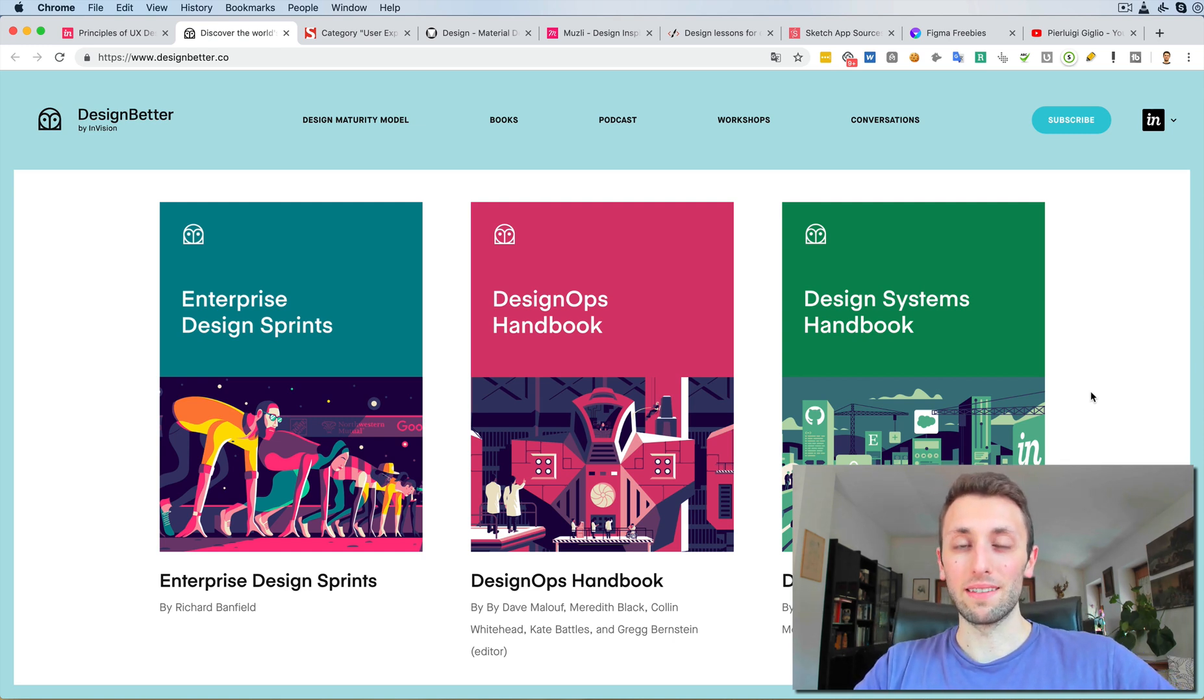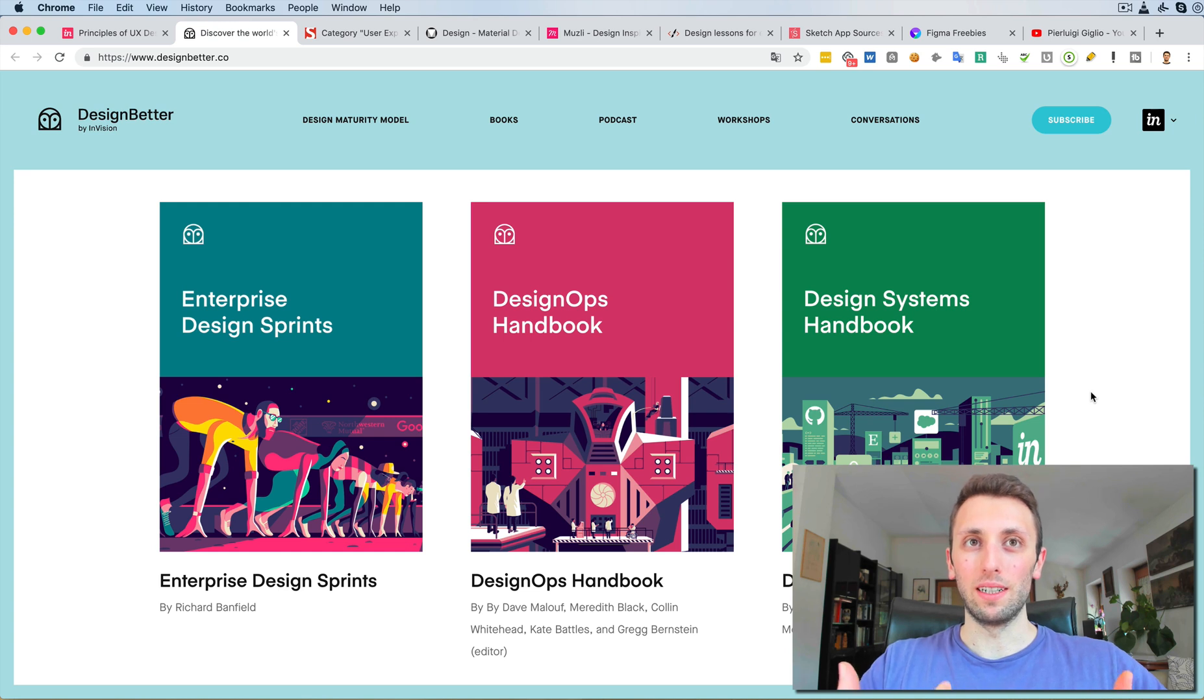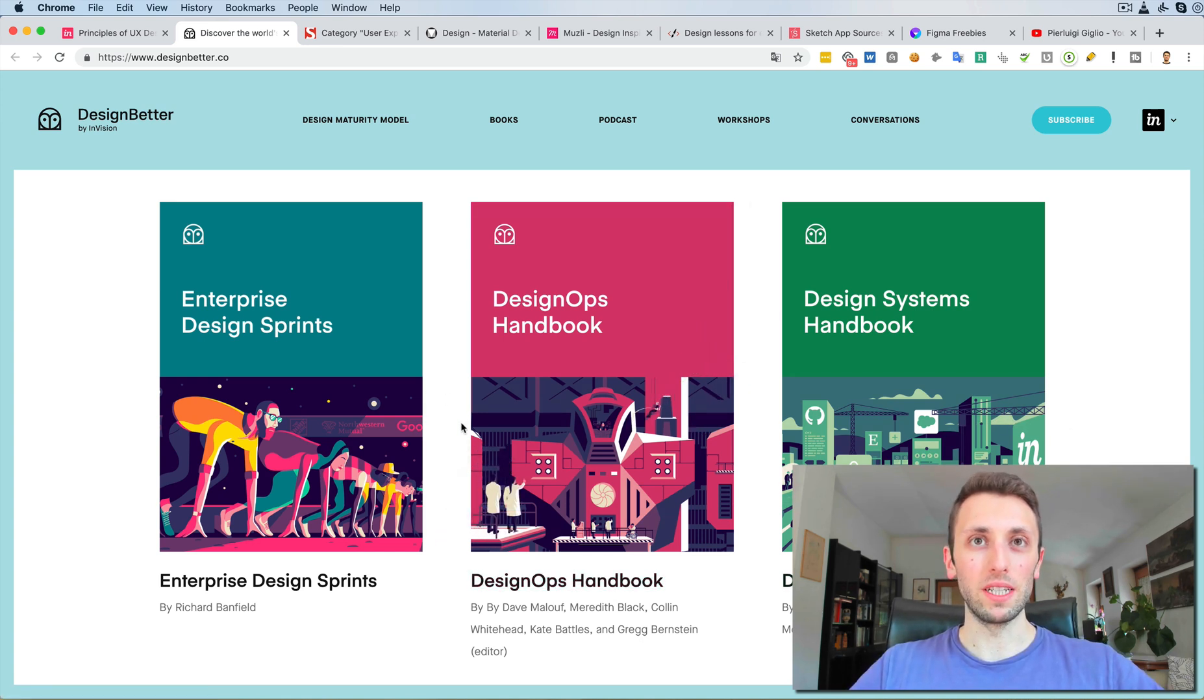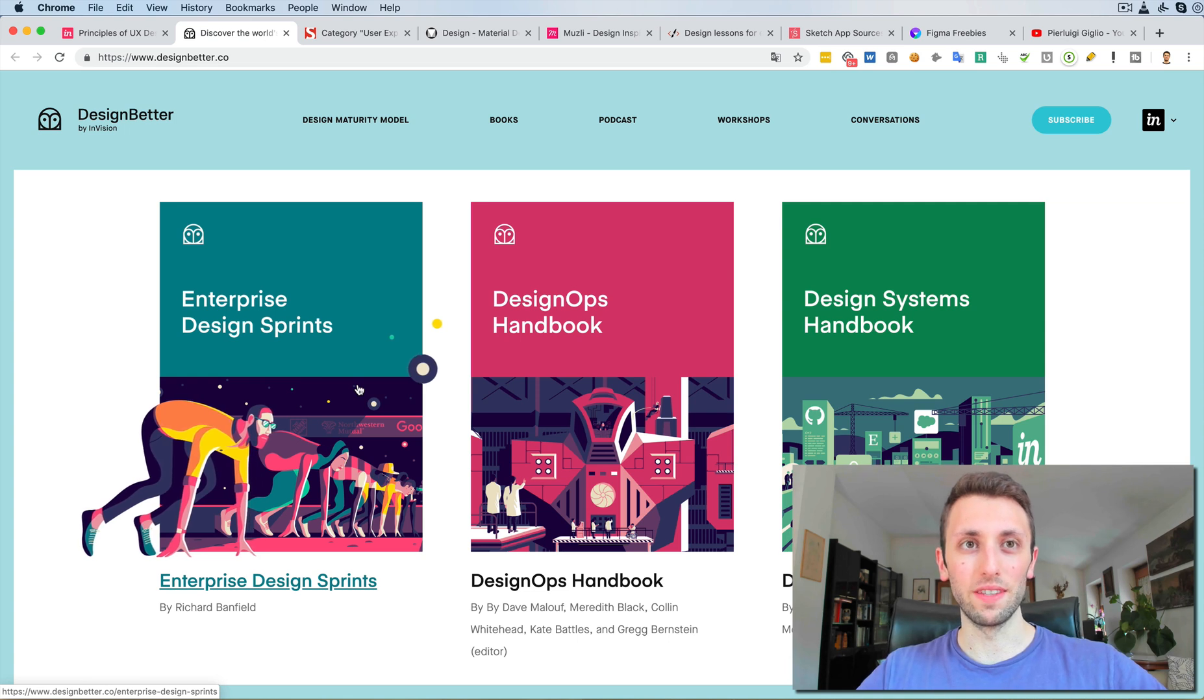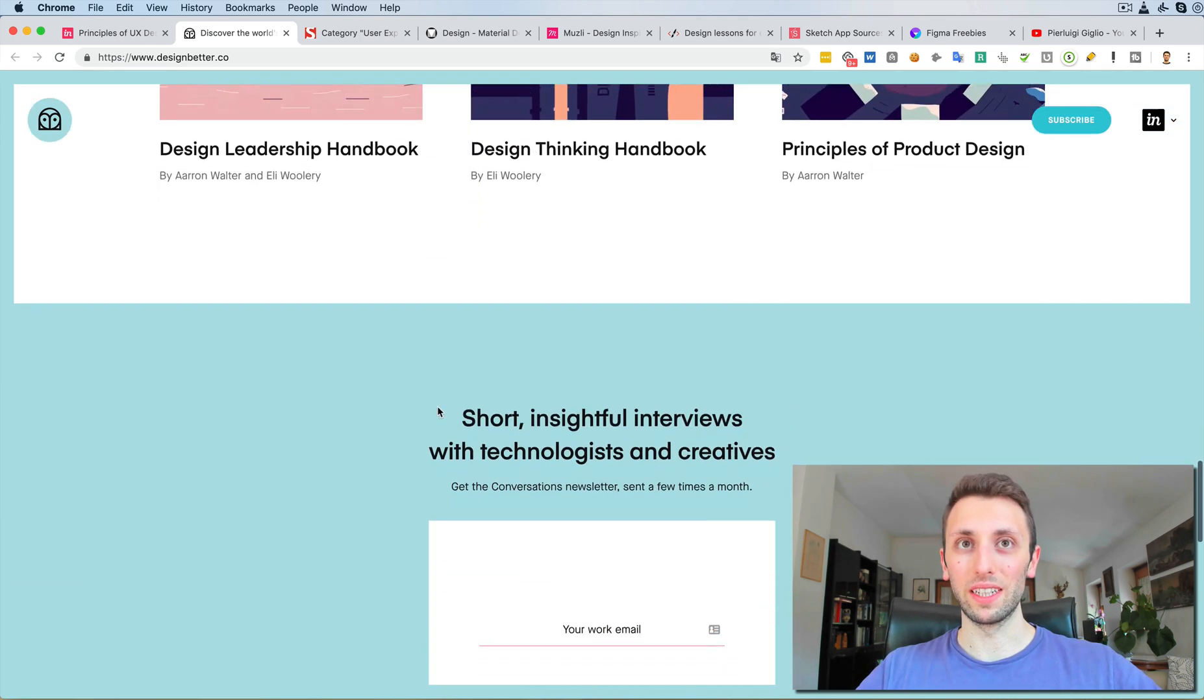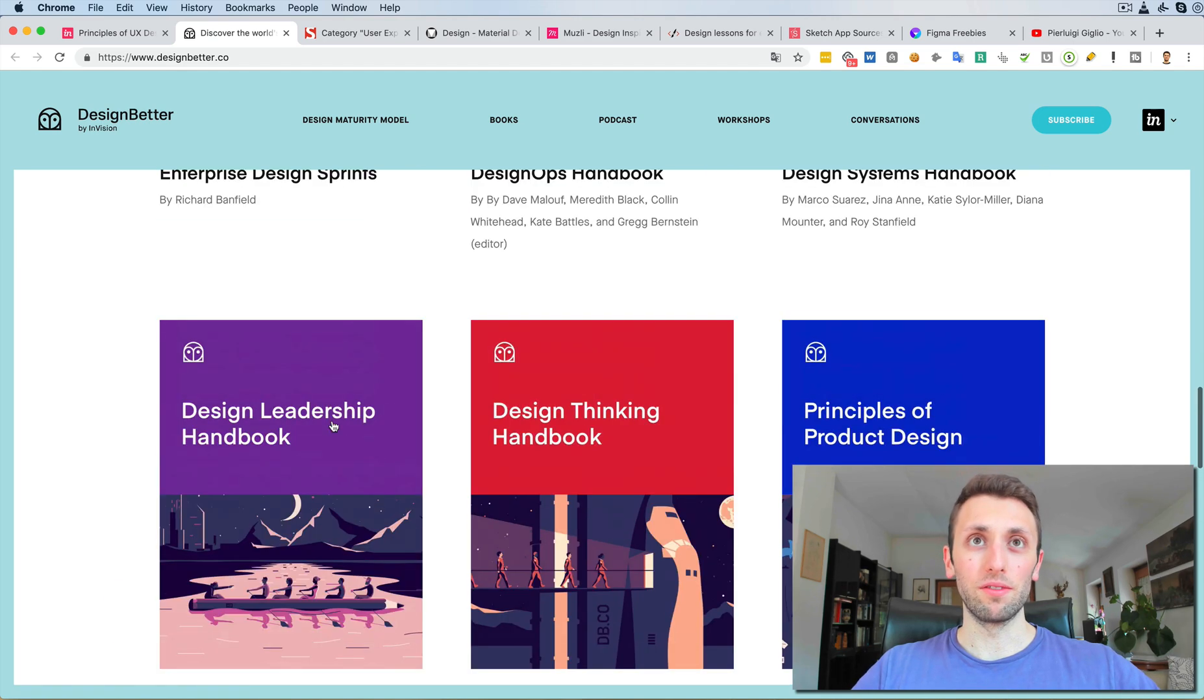I would definitely check out the design systems ebook because design systems are something which is very important to learn as a concept from the start. Even if you're not going to create or manage design systems as a junior designer, you already want to get into the mindset of creating them. The thinking and the methodology behind design systems is something which is very important. Design Ops I haven't checked this one out, but might be interesting. We also have Enterprise Design Sprints, which is a cool read. Pretty much, check out all of these ebooks out if you're starting out.